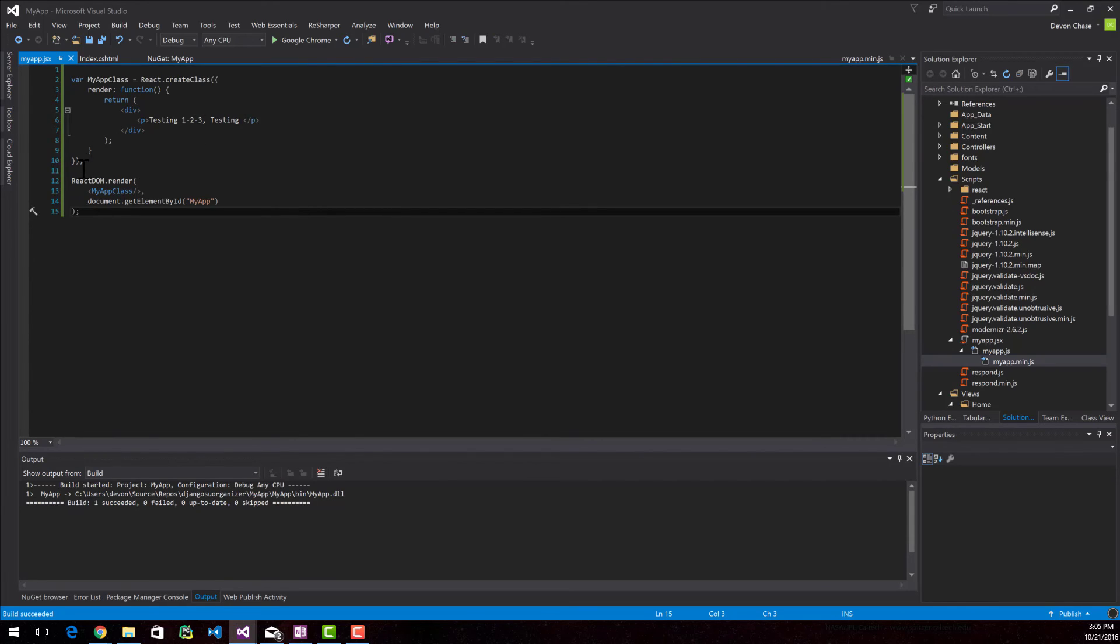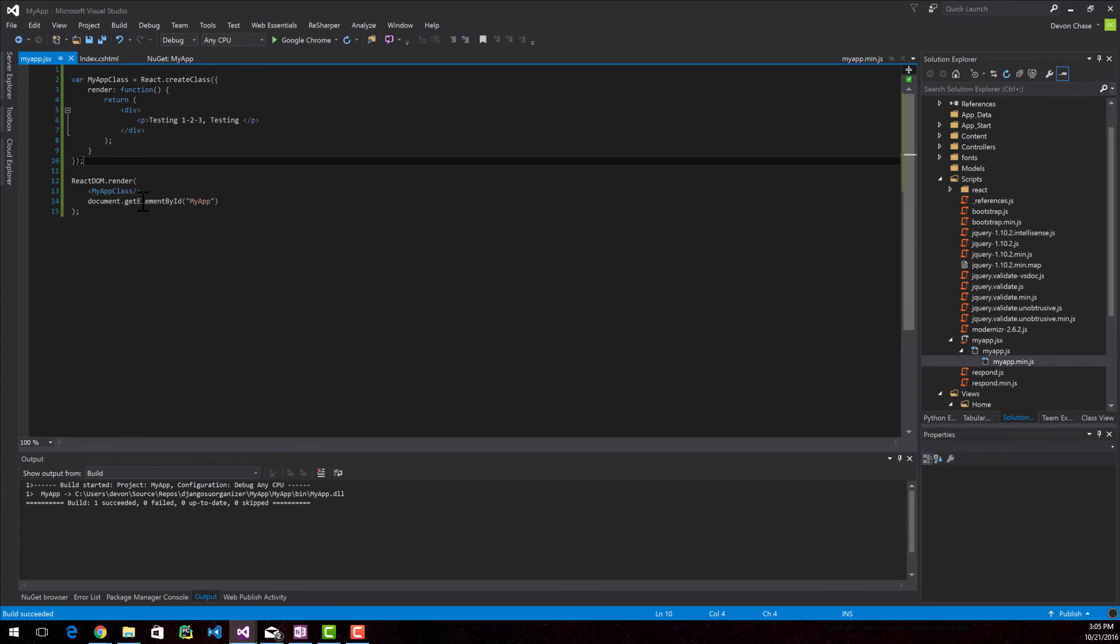But technically you could build more classes and you could put those classes inside of this app class. And you can nest the classes that way to build up a full UI experience. So let's go ahead and do that just to show how it's done.